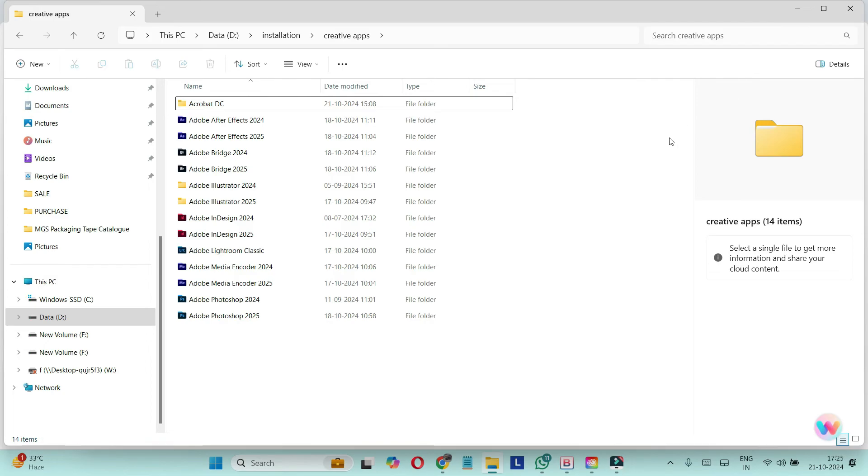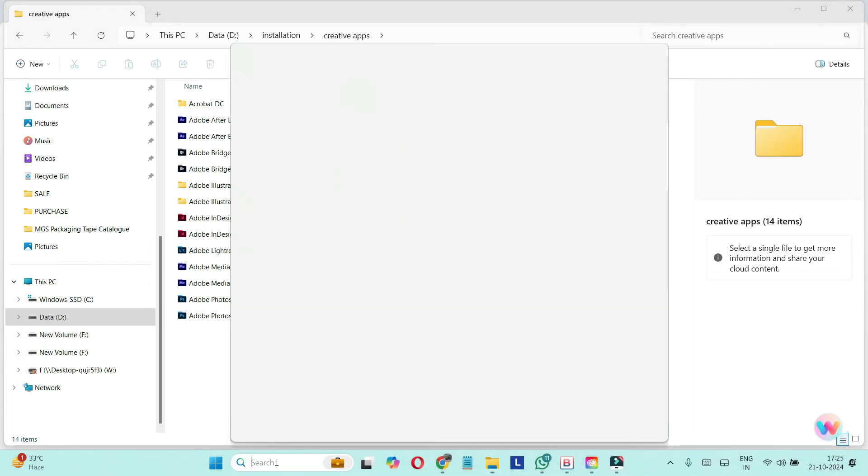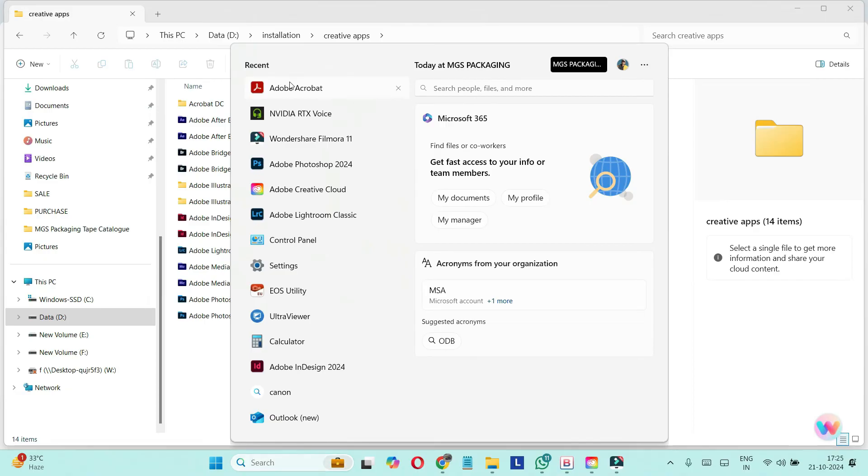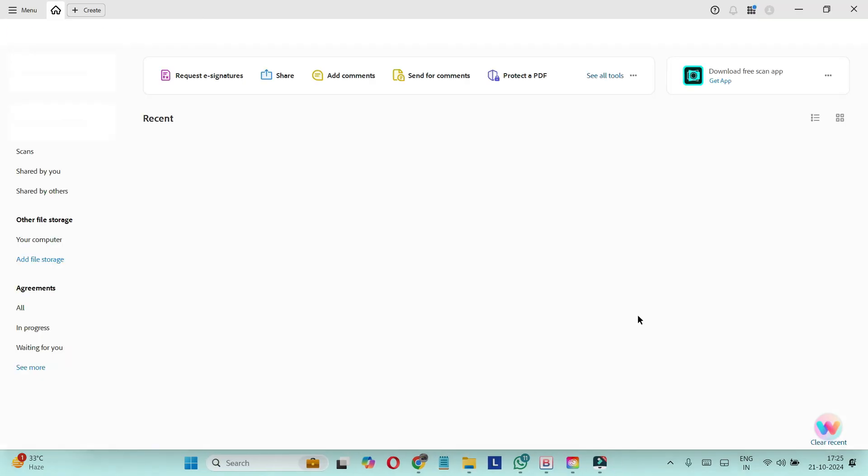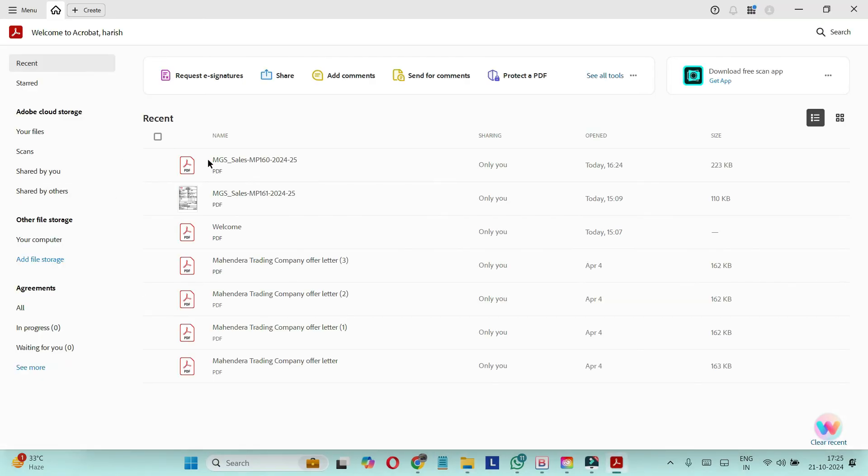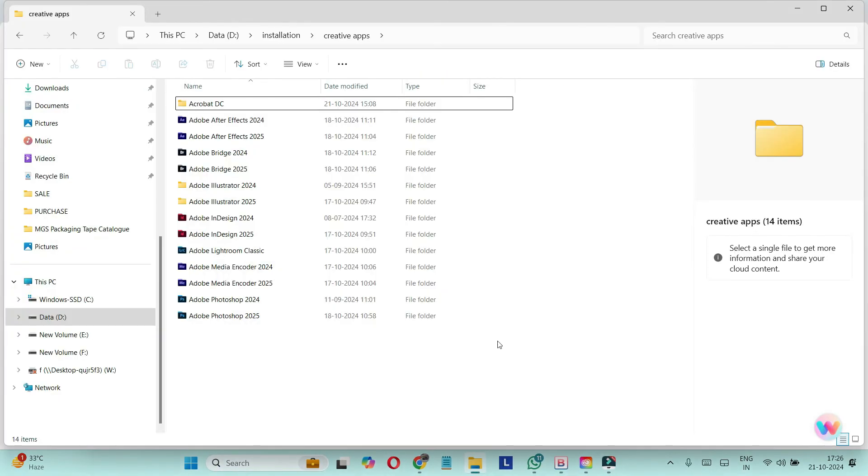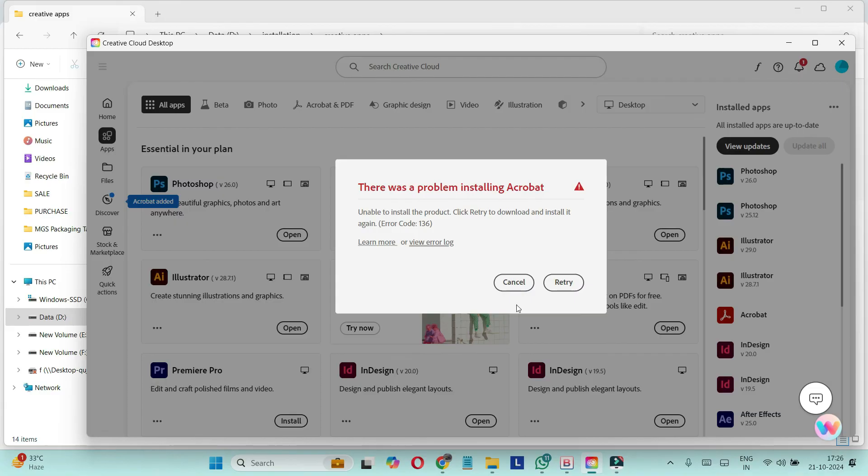This way I have fixed my issue and you can see I have installed it and it's working fine. So this way you can reinstall Acrobat without getting those installation errors.